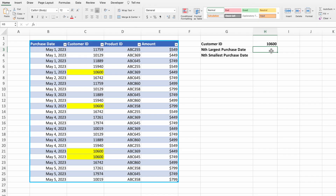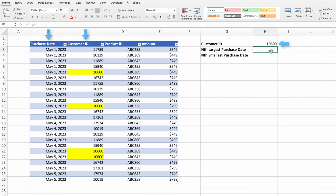Our dataset consists of sales data in an Excel table. Our goal is to build an equation flexible enough to return the purchase date for any specific instance of a given customer ID — the date corresponding to the next-to-last instance, or the second entry, or whichever one you want.